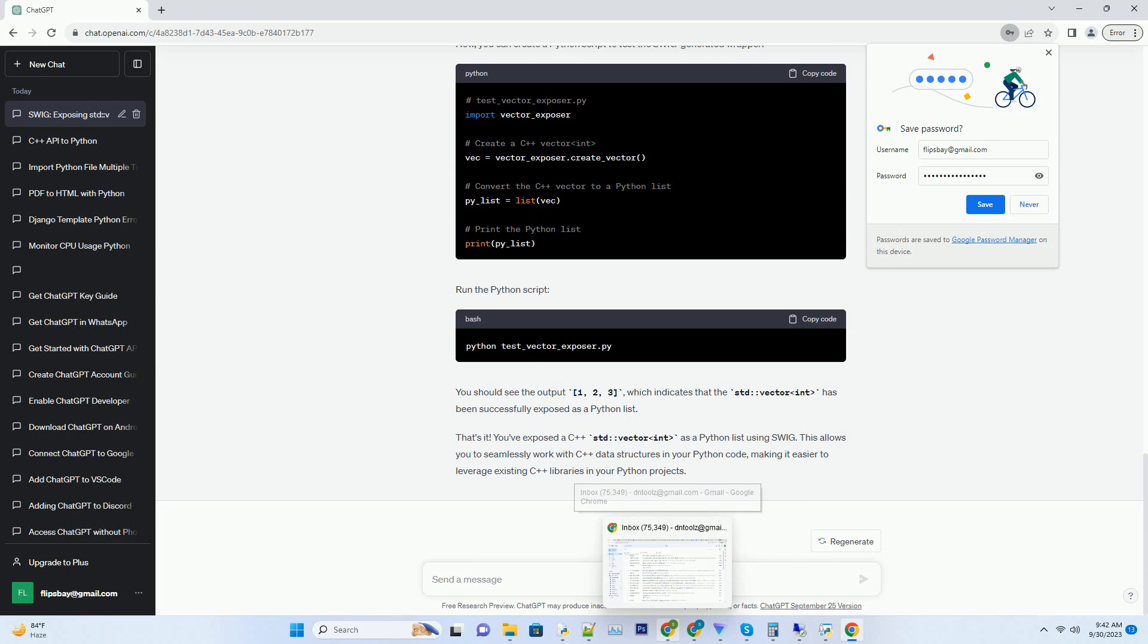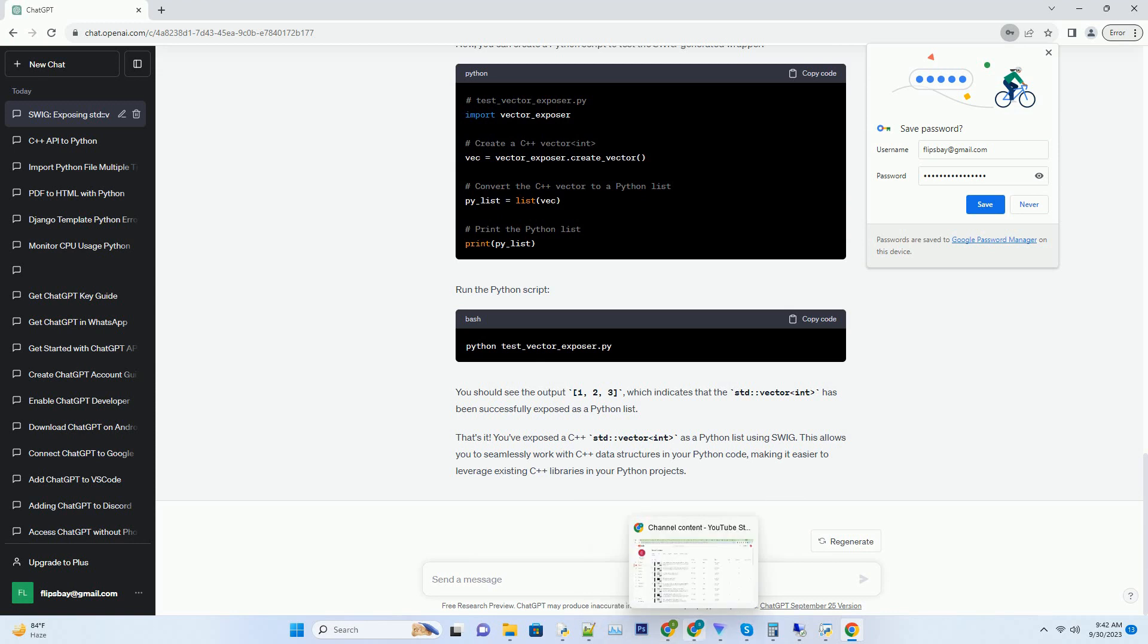Let's start by creating a C++ header file, vector_exposure.h, that contains the declaration of a function to create and return a std vector int. Now create a C++ source file, vector_exposure.cpp, to implement the function defined in the header file.